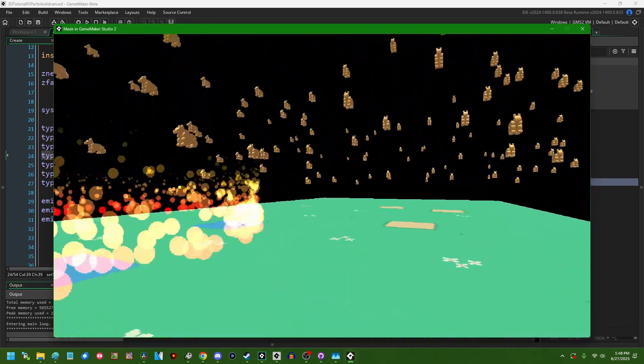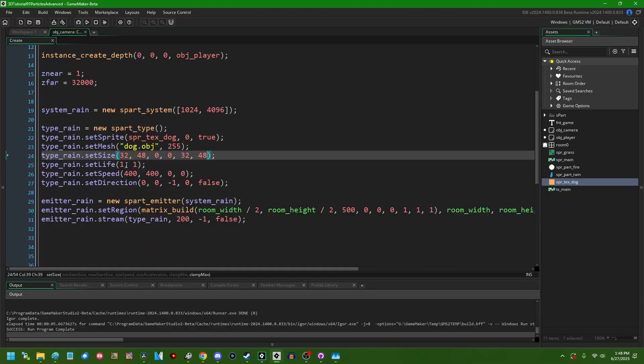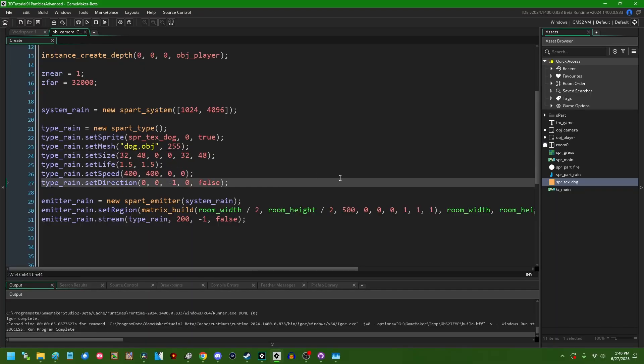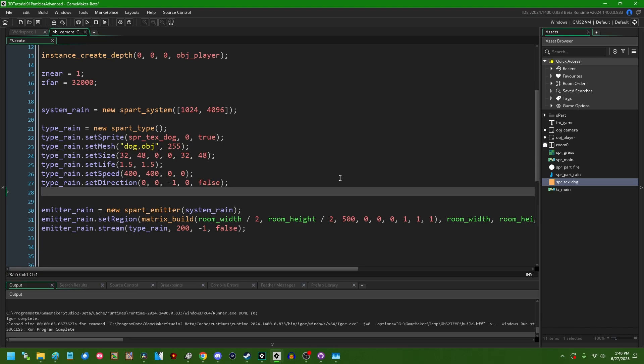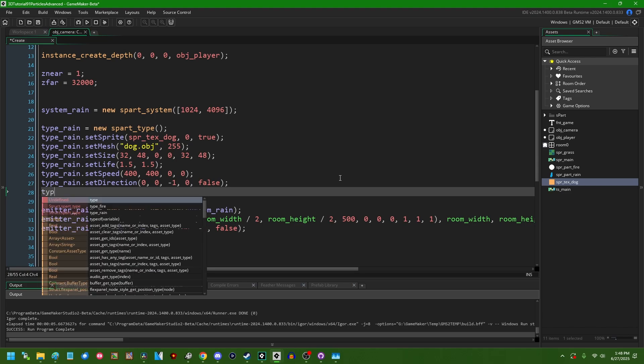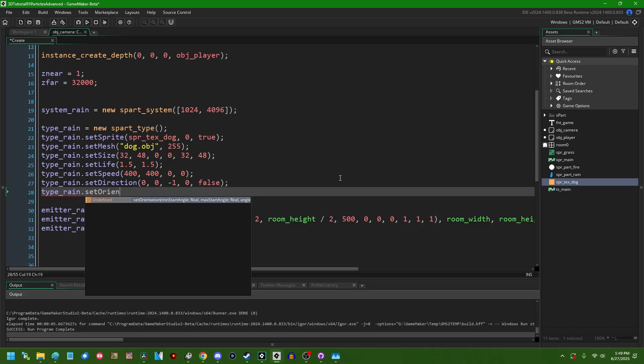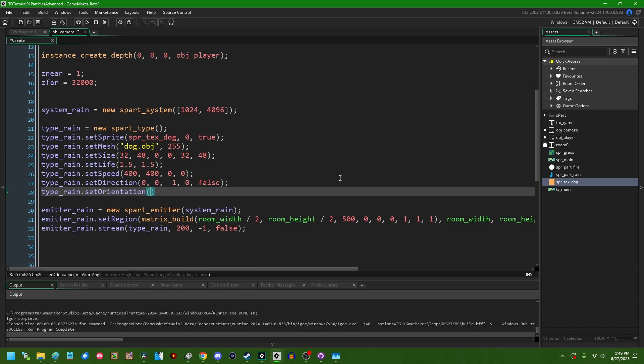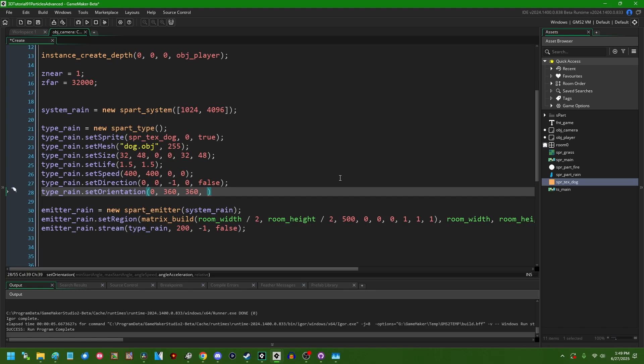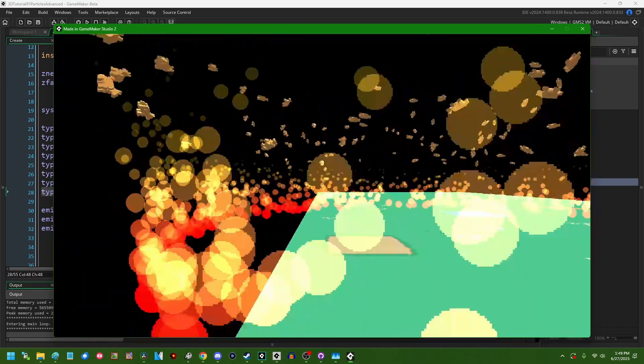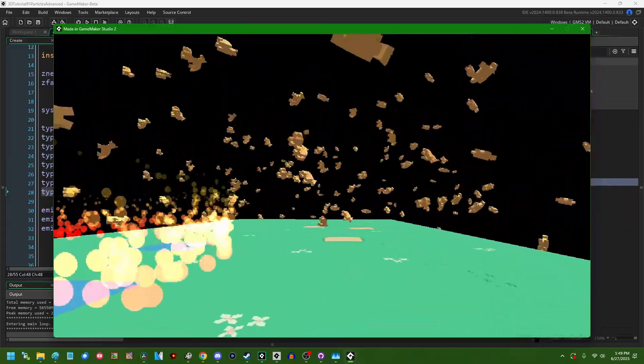So we've got dogs raining from the sky. If I make them last a little bit longer, they'll actually reach the ground. All right. So we can, as I said, set things like the direction, the orientation, so on and so forth. If I say type_rain.set_orientation, we can set the, I'm going to give this a completely random orientation. Say the min start angle is zero, max start angle is 360. Angle speed. I can make them rotate in some direction. I don't actually know on which axis off the top of my head they'll rotate, but if I, let's just make it like 360 per second. So we'll do a full revolution per second. Angle acceleration, no acceleration, please. And relative, I'm going to set that to true, I guess. At least that's what I did in my sample project. We can run this and now we're going to have the dogs tumbling as they fall down from the sky. All right. It is raining cats and dogs minus the cats.